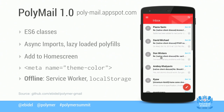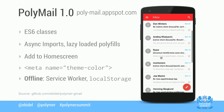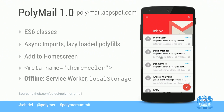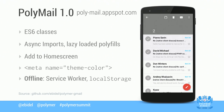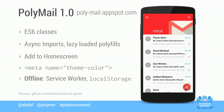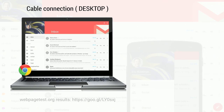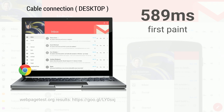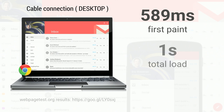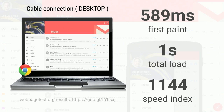I applied all these improvements to Polymail — a Polymer 1.0 app that mimics the native Gmail app, using ES6 classes, async imports, and Service Worker for offline caching. On a cable connection on desktop, the web page test results show 589 millisecond first paint — just over half a second, really good for an app that does a lot. One second total load, and a speed index of 1,144, which measures visual completeness.